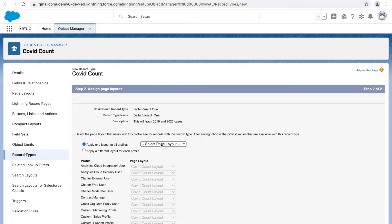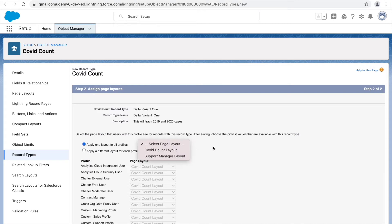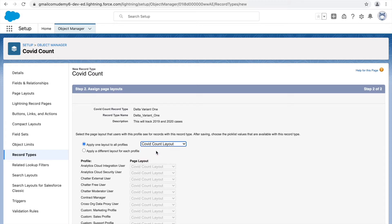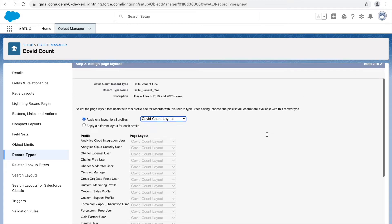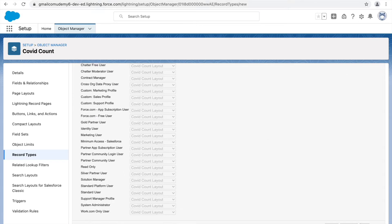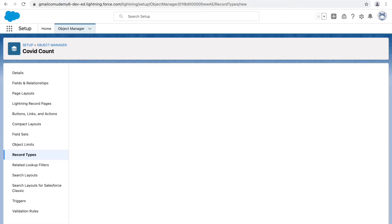Once you have a record type, you get to choose a page layout for it. I'll assign the COVID Count layout page layout for now and click Save and New. That's the first record type created. Now I'll create the second record type, which will track the 2021 cases only.